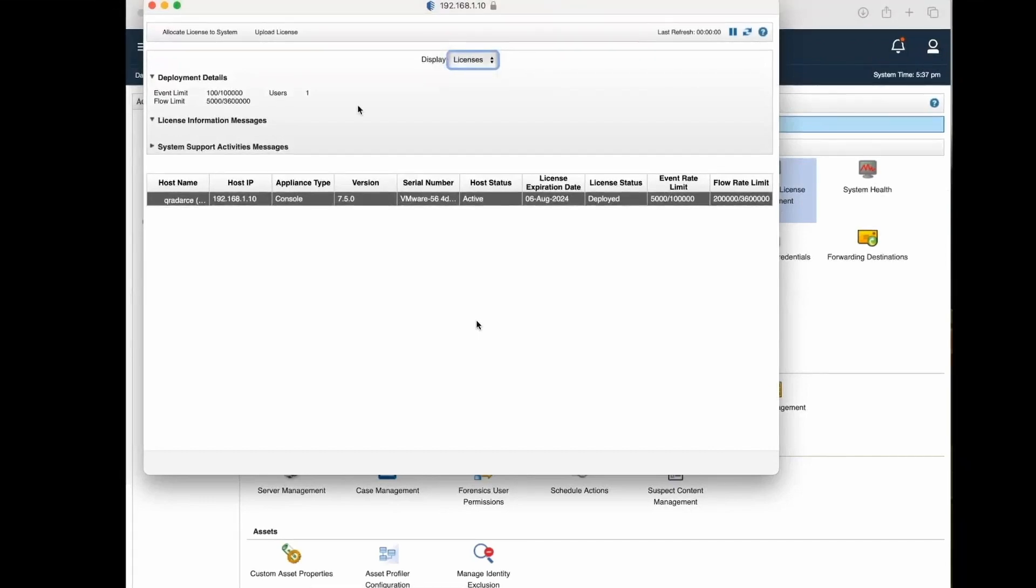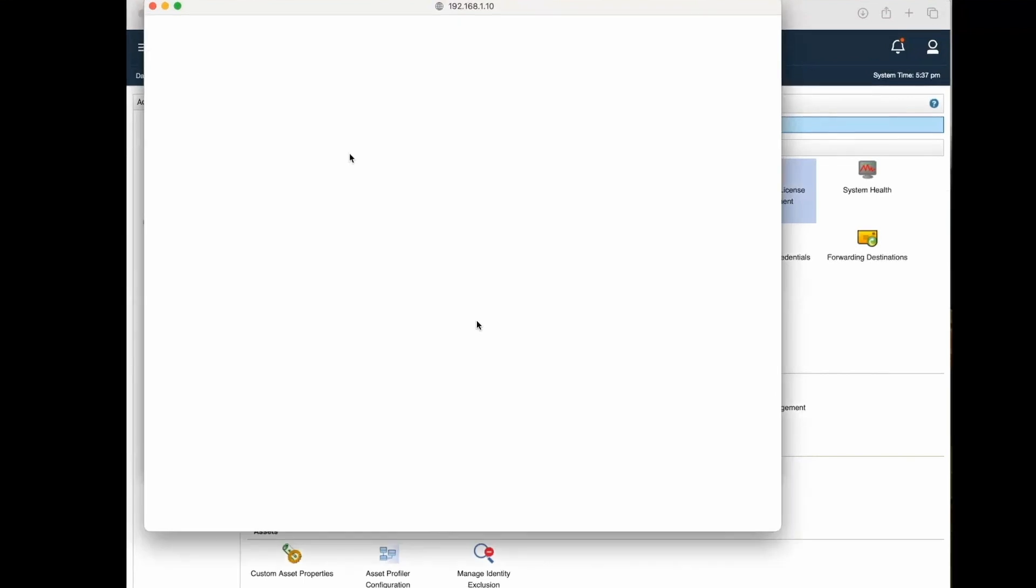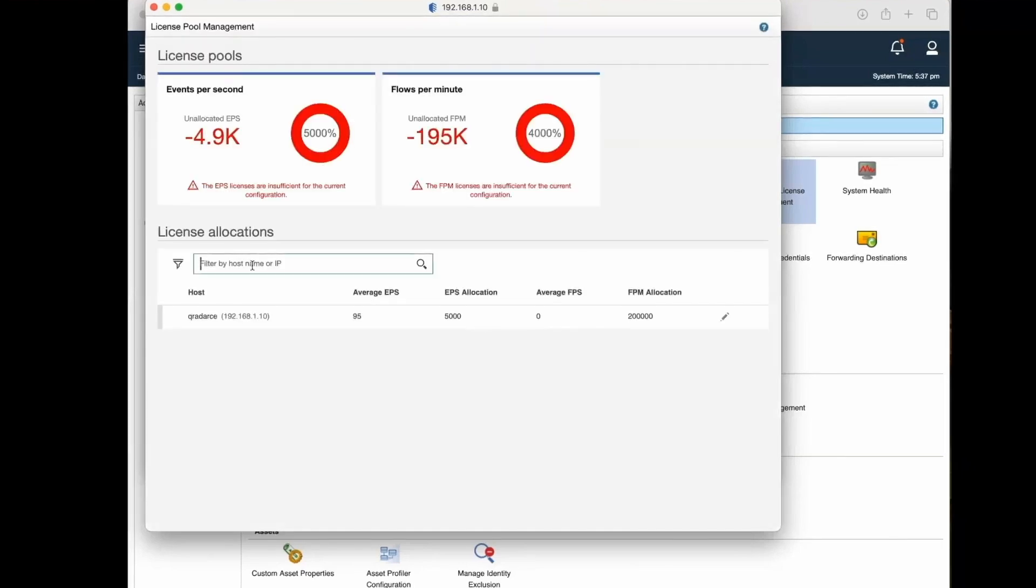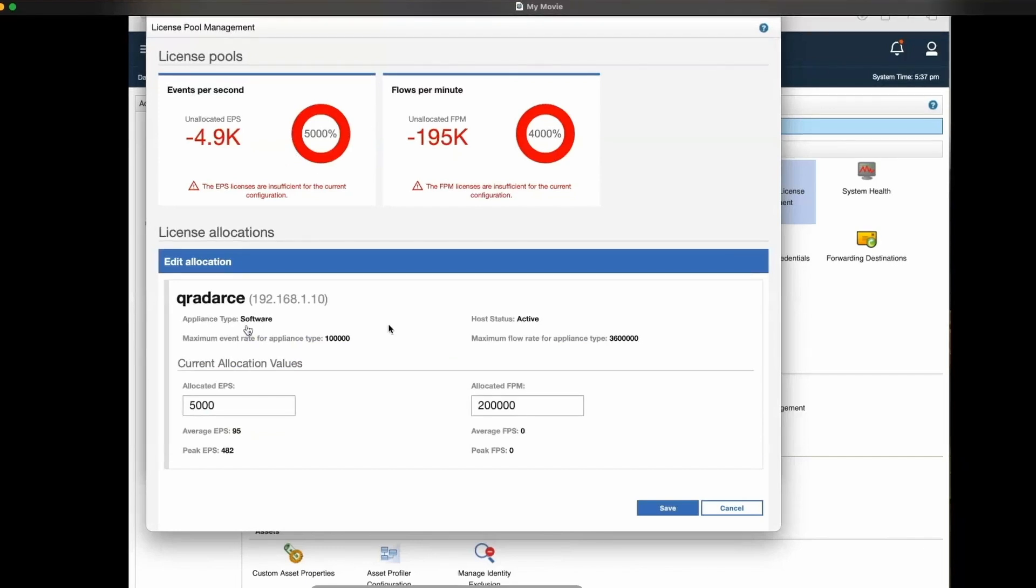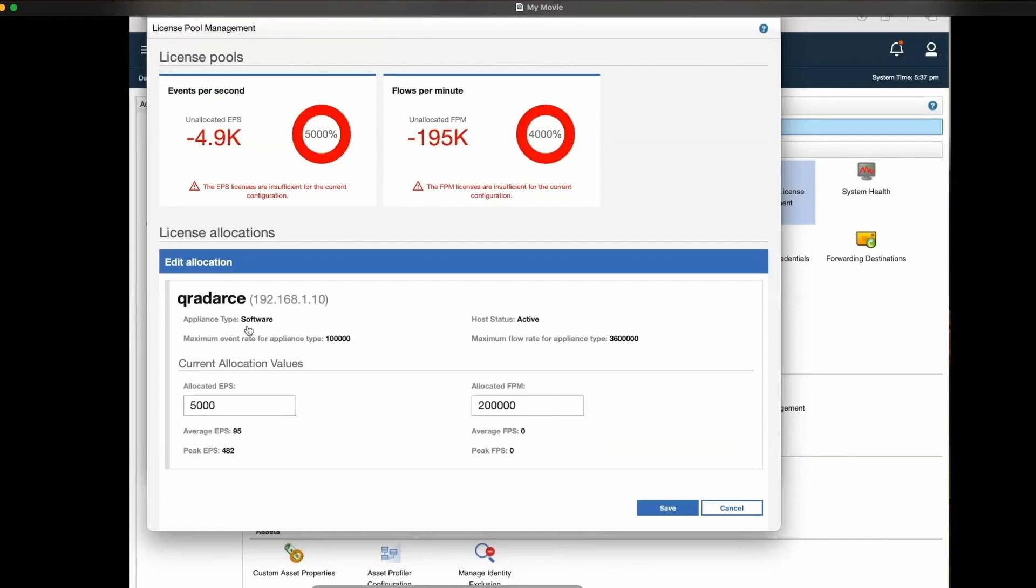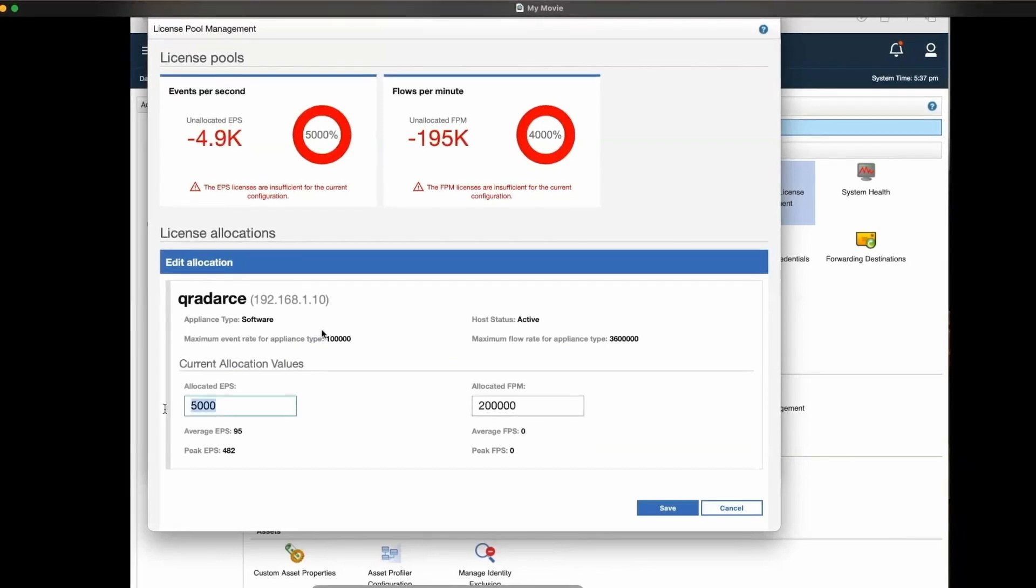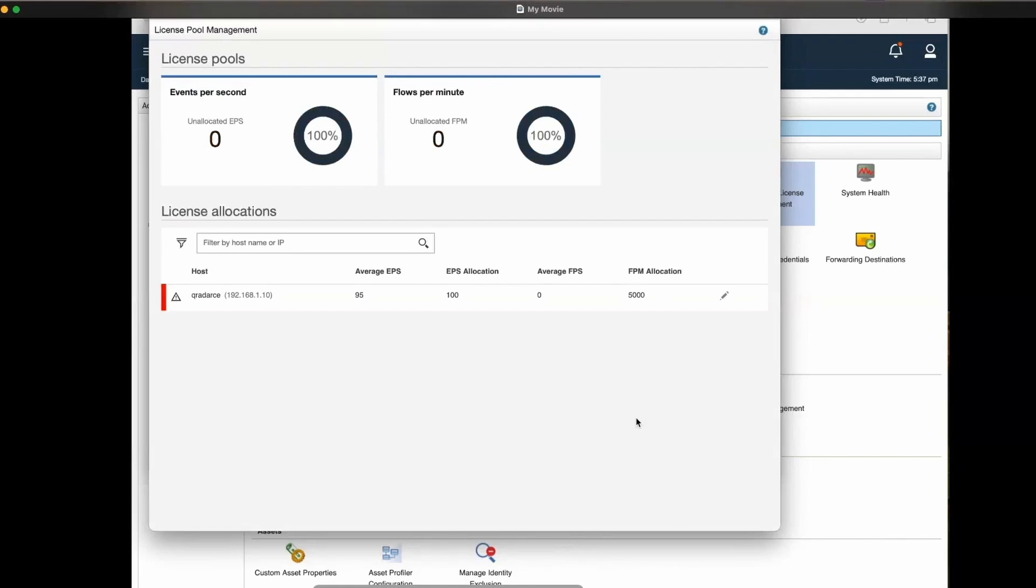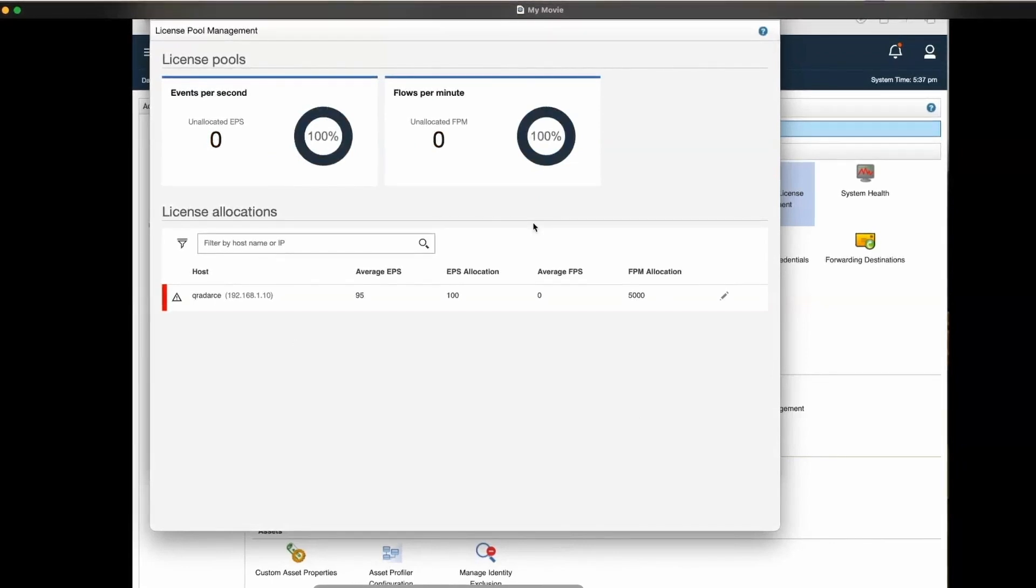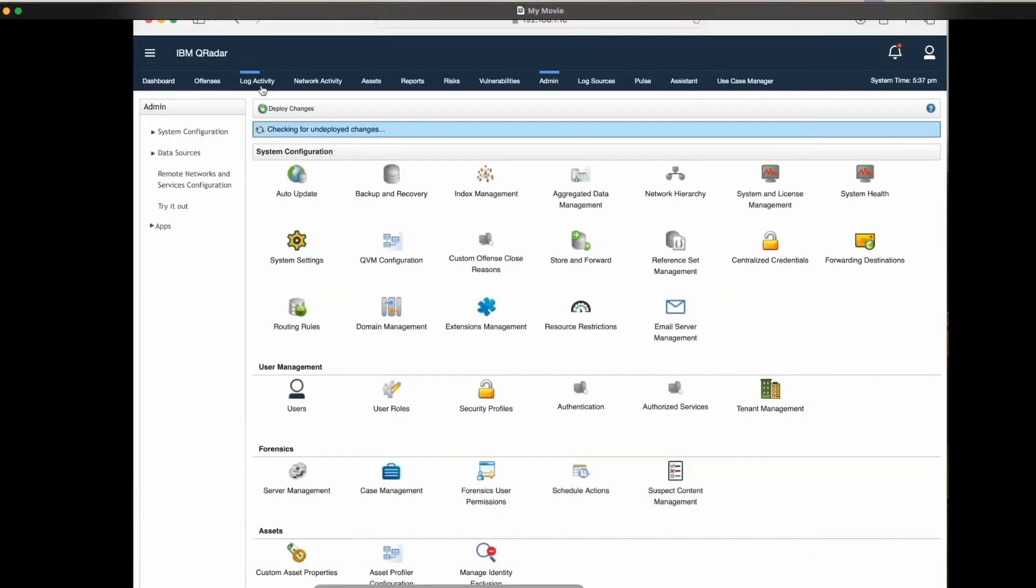License pool management. Here we can see it is showing 5000 unallocated license is minus 4.9K. That is because we now have 100 EPS license, but allocated is 5000. So we will set it back to 100 and 5000. Once this happens, all the errors are gone. Now again, let's go back to log activity.